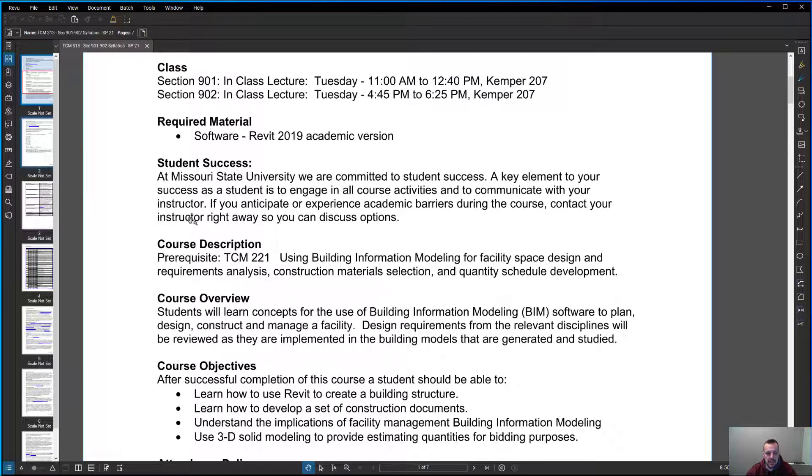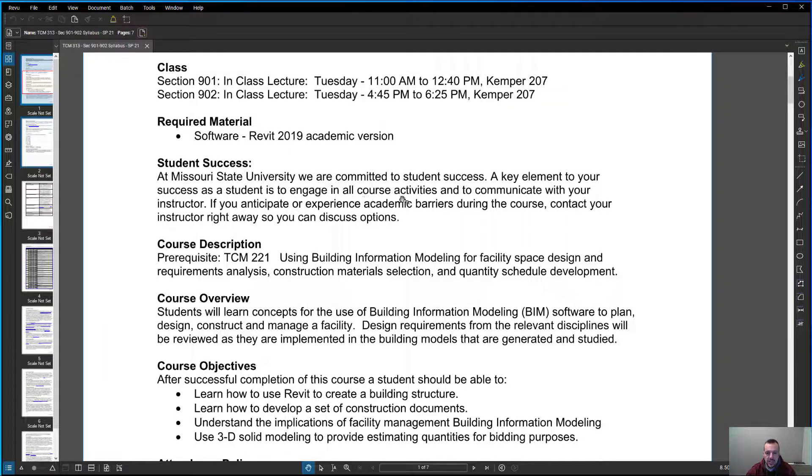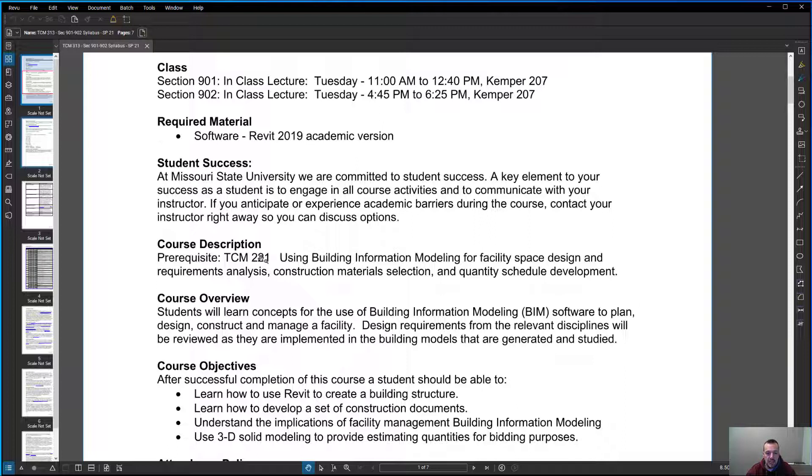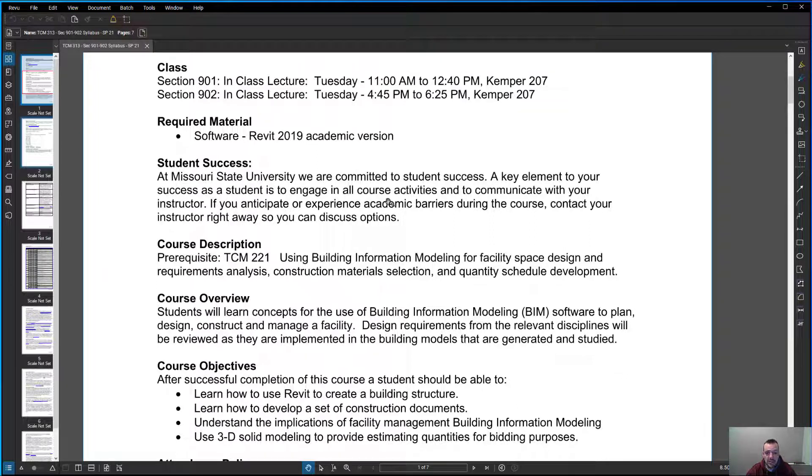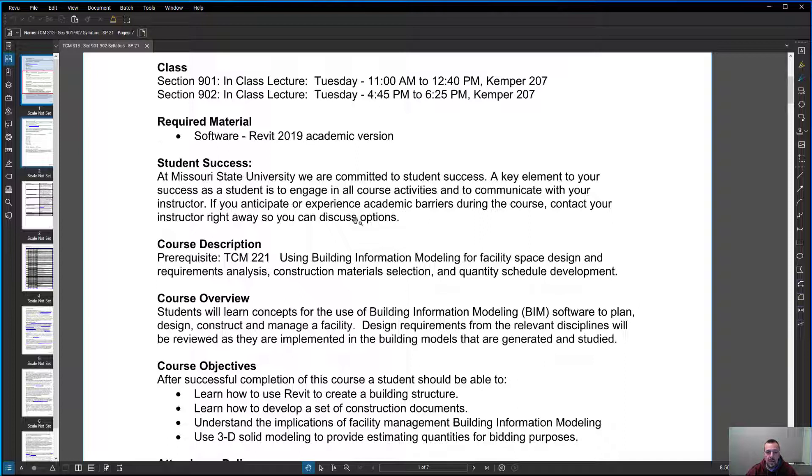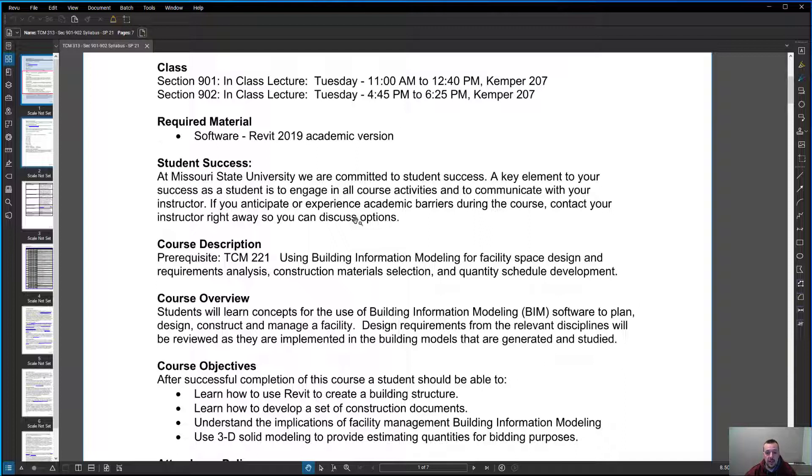Student success. At Missouri State, we are committed to student success. A key element to your success as a student is to engage in all course activities and communicate with your instructor. If you anticipate or experience academic barriers during the course, contact your instructor right away so you can discuss options. I want everybody to get through the class just fine. If you're struggling or having issues, please don't wait until the last part of the class. It's very hard for me to help you out at the very last part of class. I get a lot of students that do email me with issues or problems trying to fix at the very end and it puts me in a tough position because I just can't help them out. If you're having problems, identify them early, let me know.